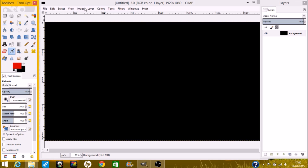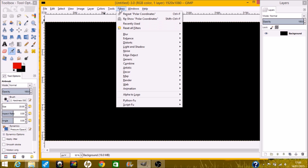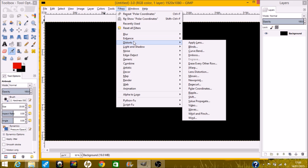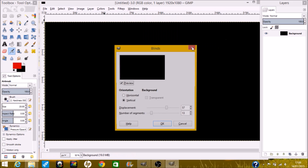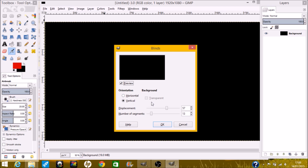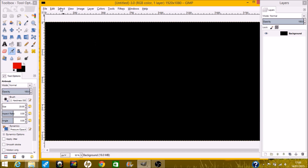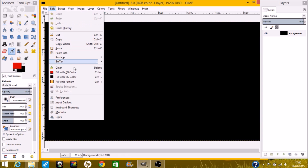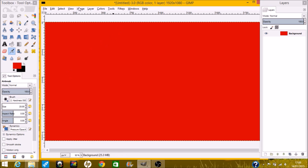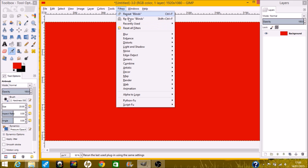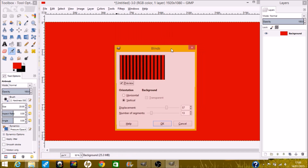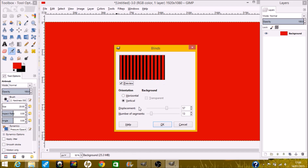What you want to do is click on Edit and fill with foreground color, or FG color. Then you want to go on Filters, then Distorts, and Blinds.